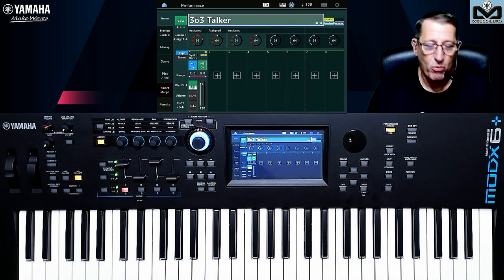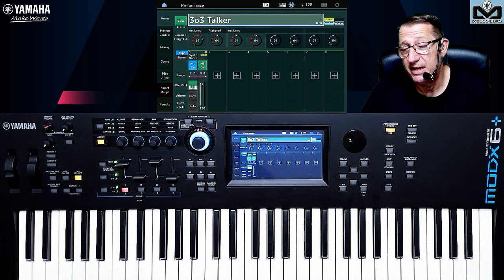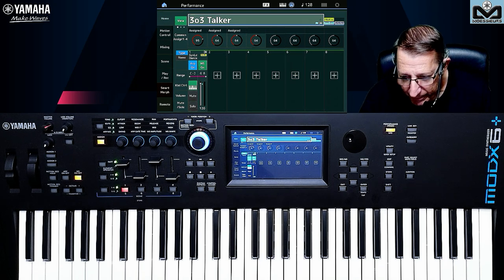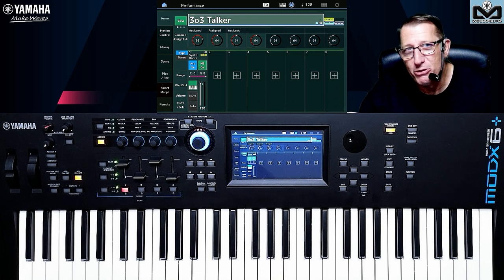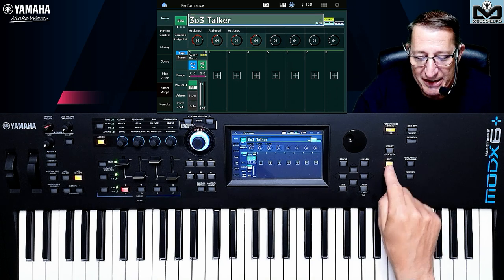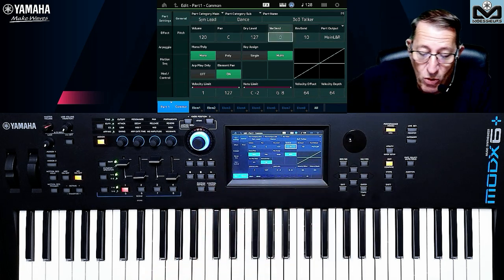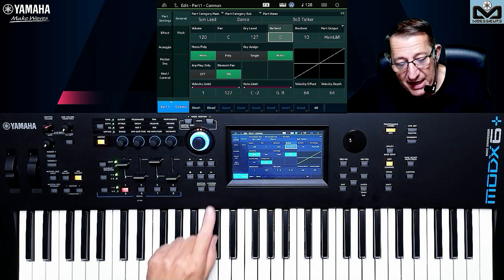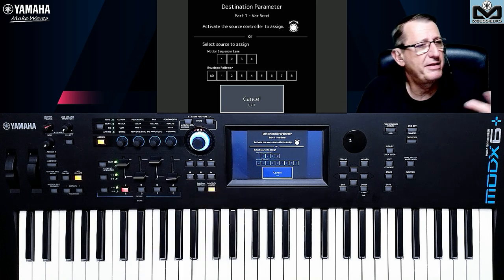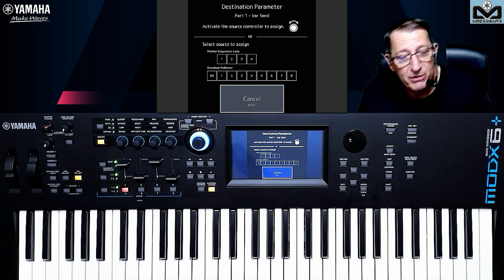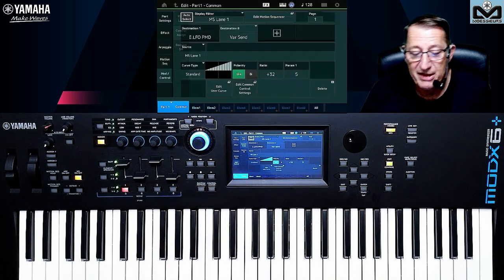The bonus here is: you have explained that we can check what was assigned to aftertouch or ribbon — controllers we don't have on MODX — and assign something else easily. It's a reminder because this is a classic shortcut on Montage, MODX, and MODX Plus. So let's go to Edit, go to Part. As an example I want to have the variation send under the Motion Sequencer. I just press Control Assign — and on the screen you have the Motion Sequencer lane and the Envelope Follower. I assign it to the Motion Sequencer lane.